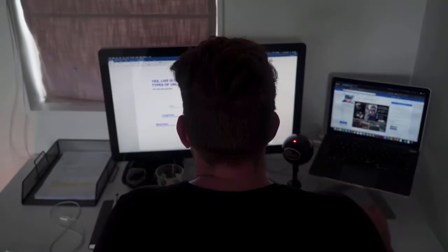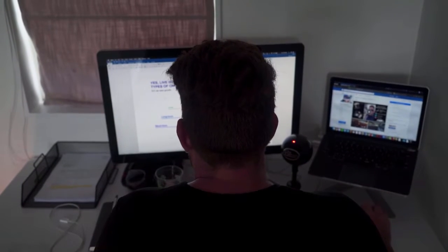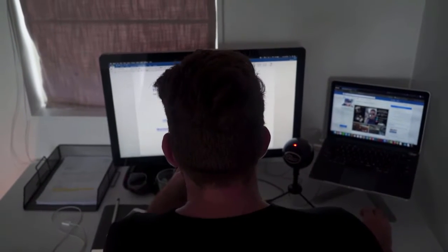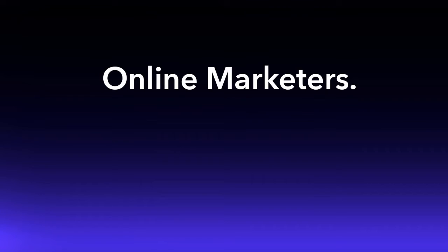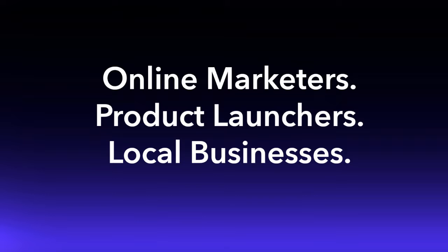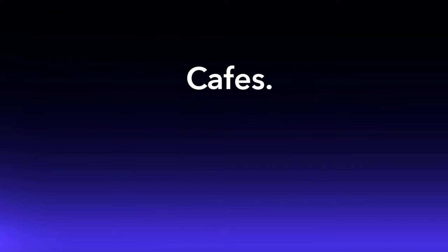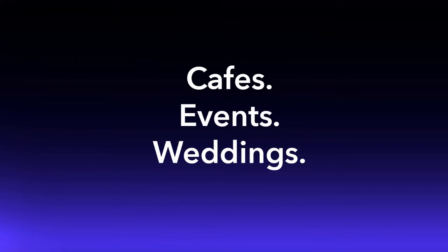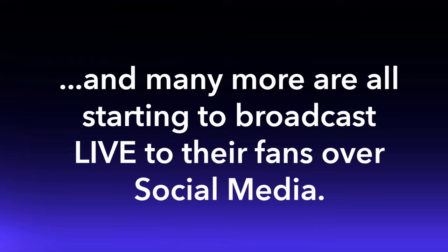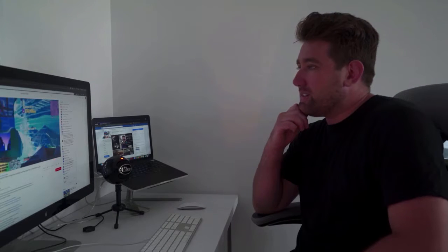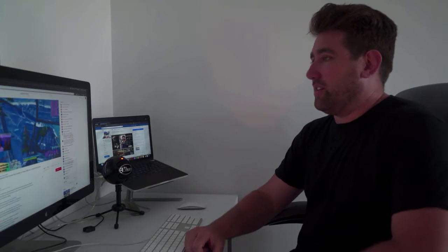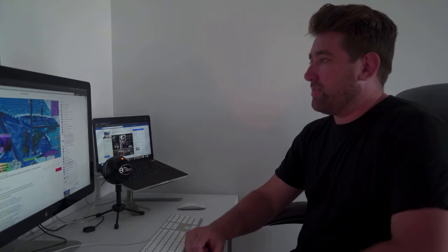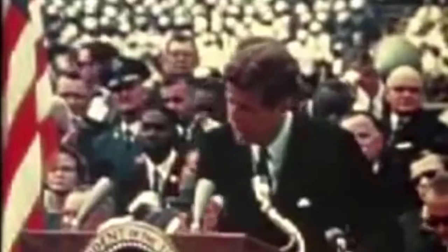Incredibly, today 78% of social network users are watching live video online. Marketers, product launches, local businesses, business coaches, cafes, events, weddings, vloggers, and many more are all starting to broadcast live to their fans over social media.